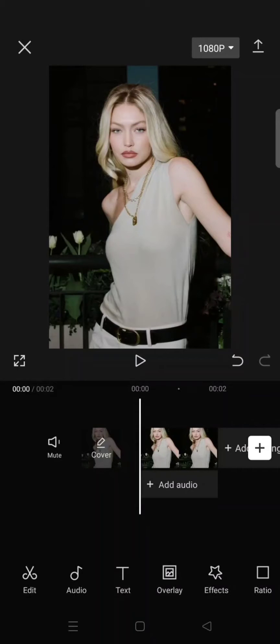Hi guys, welcome back. In today's tutorial, I'm gonna show you how you can do a slow panning effect on your clips or photos. Here's what you need to do: just add your clip or image.